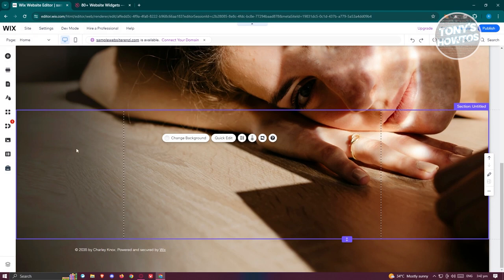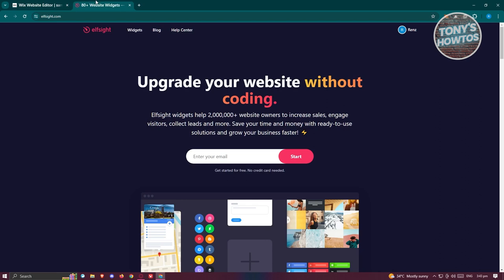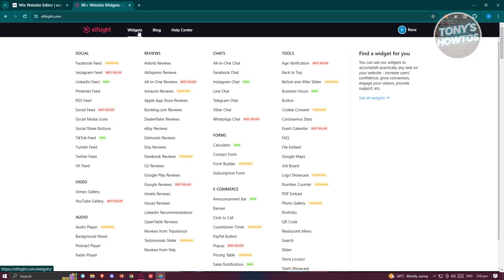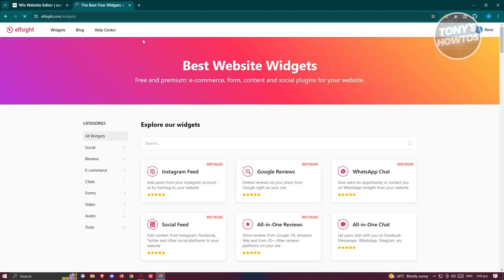Once you've done that, we need to go to a specific website to add our LinkedIn feed. We'll be using elf.site.com. Go there and create your account or log in. Once you're logged in, go to the 'Origin' section and click on it.